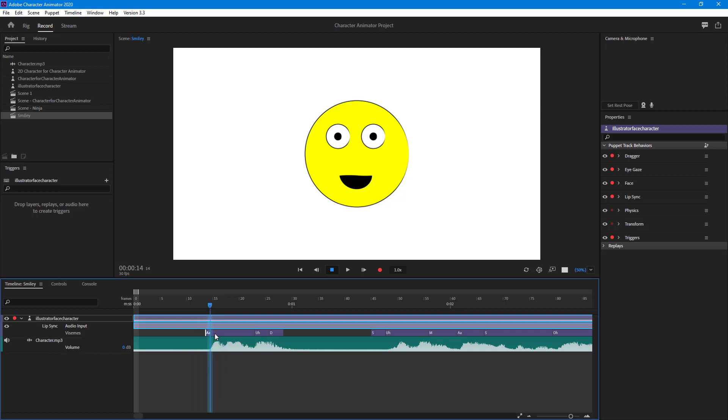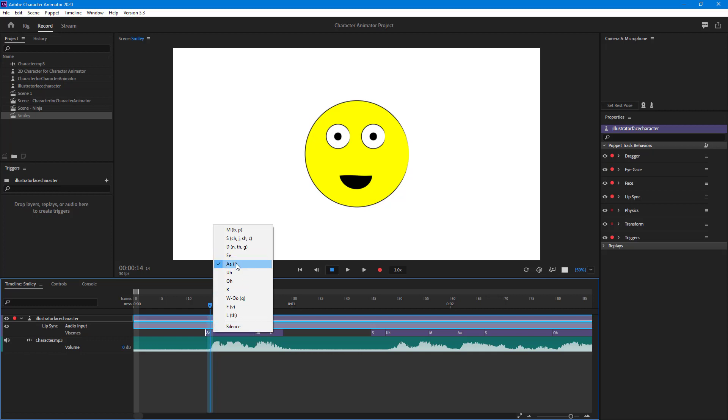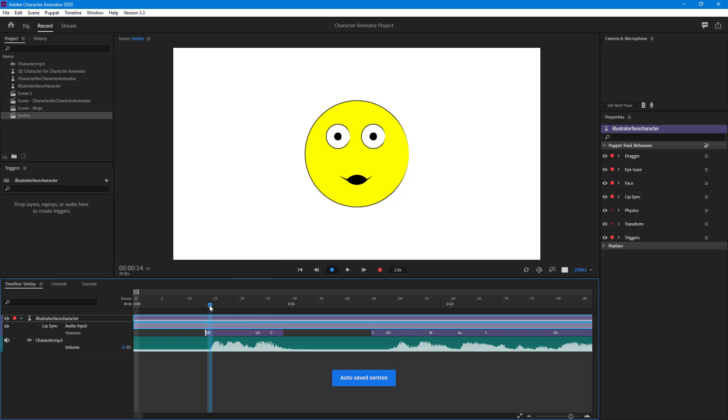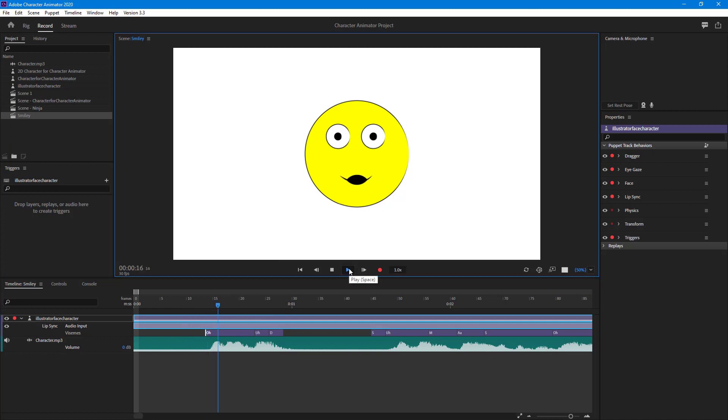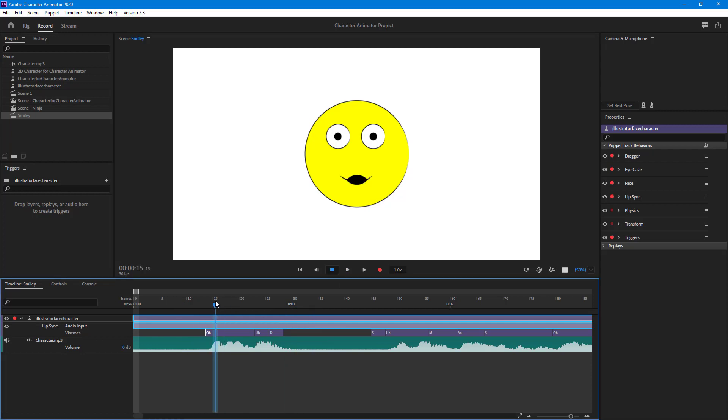You can right-click on this particular one and choose the one you want to replace it with. Let's say you want to go with 'oh,' so I'm going to go with 'oh' right here. Now you can see it is 'hello there.'